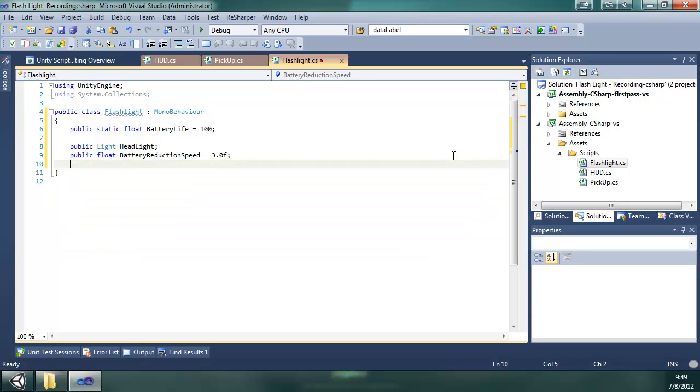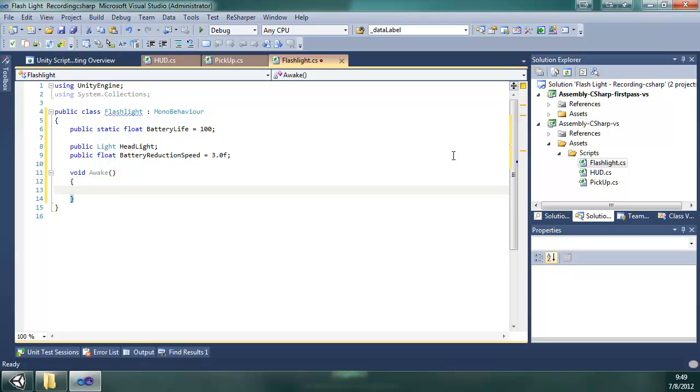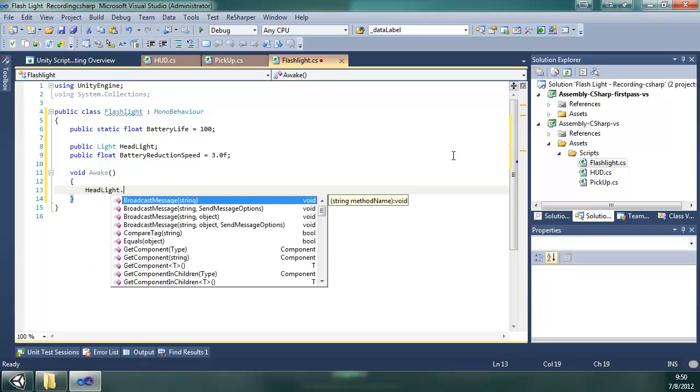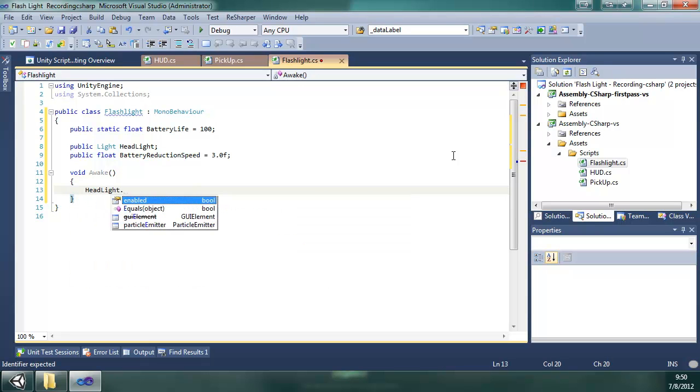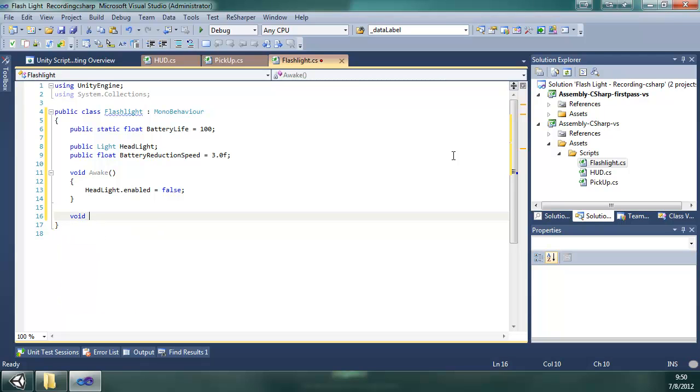And then I'm going to get rid of this. And then in the void awake method, I'm going to make sure the headlight is disabled. Headlight enable equals false when it first starts up. And then in the update method, all the fun stuff happens.